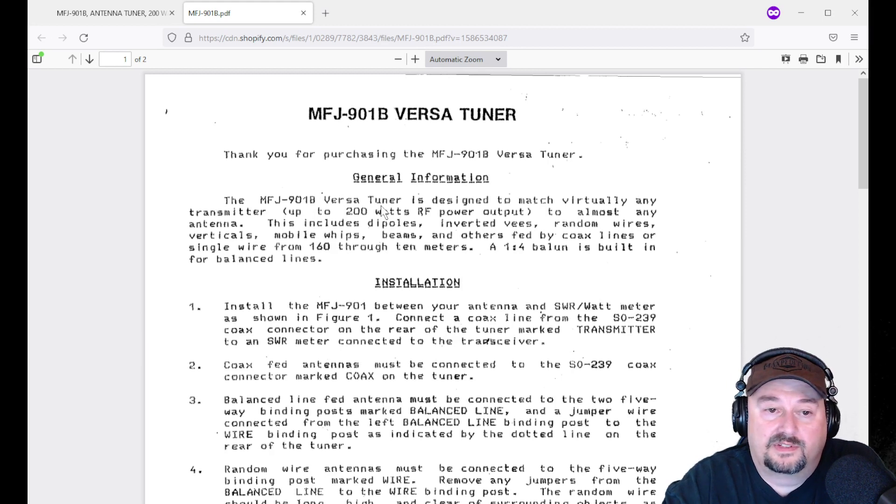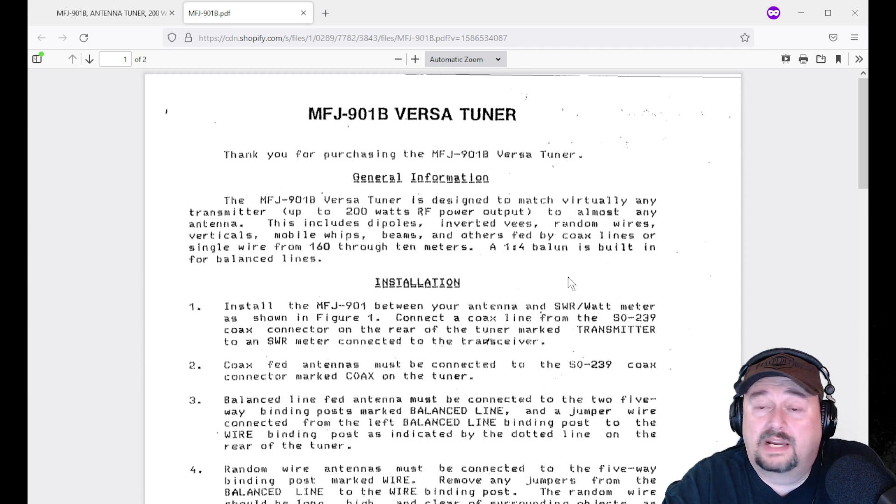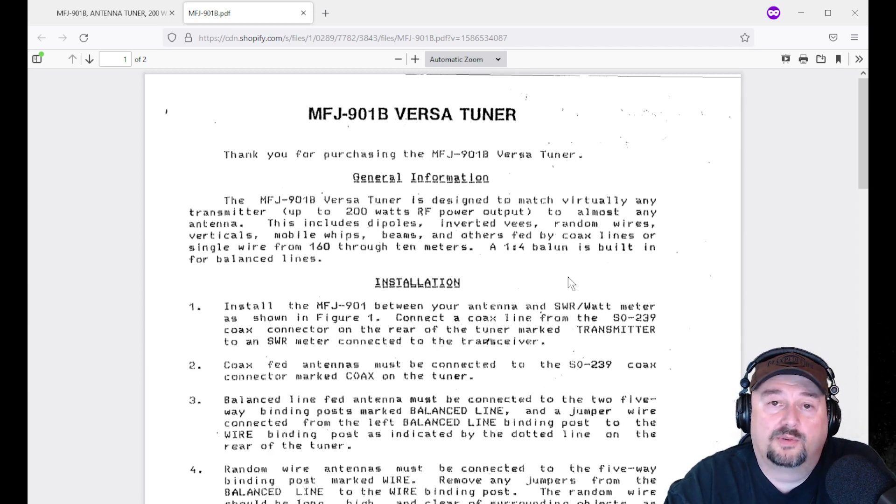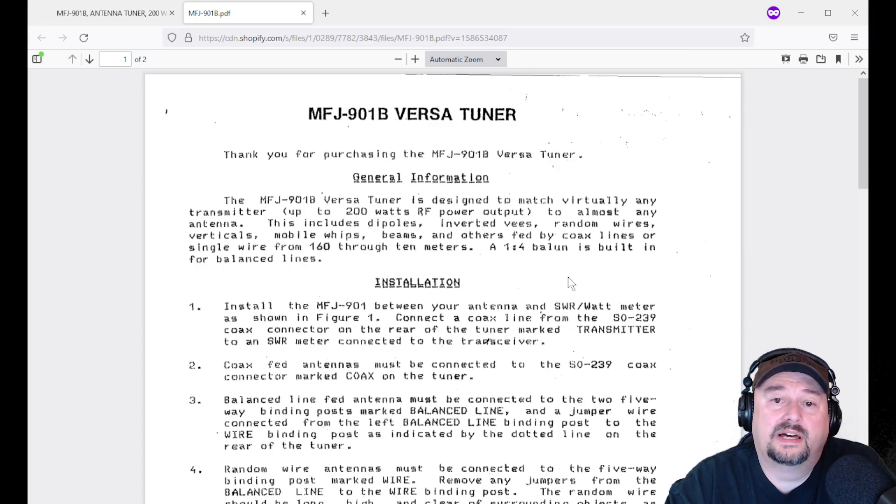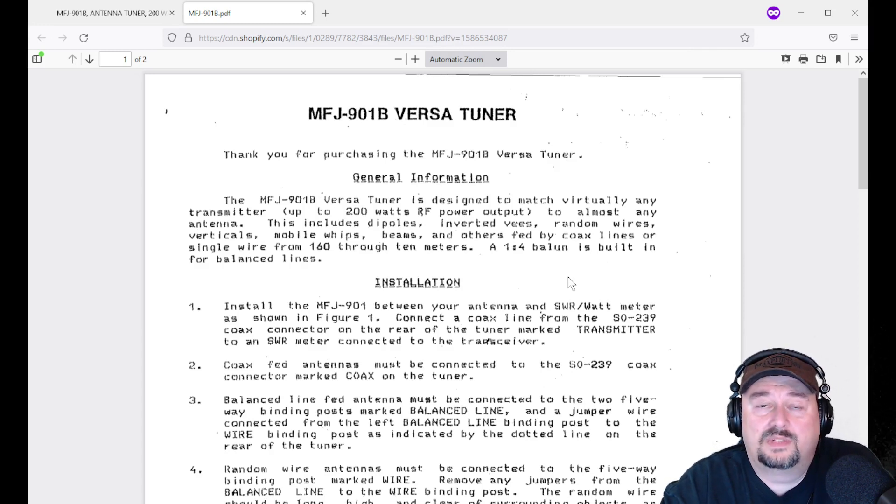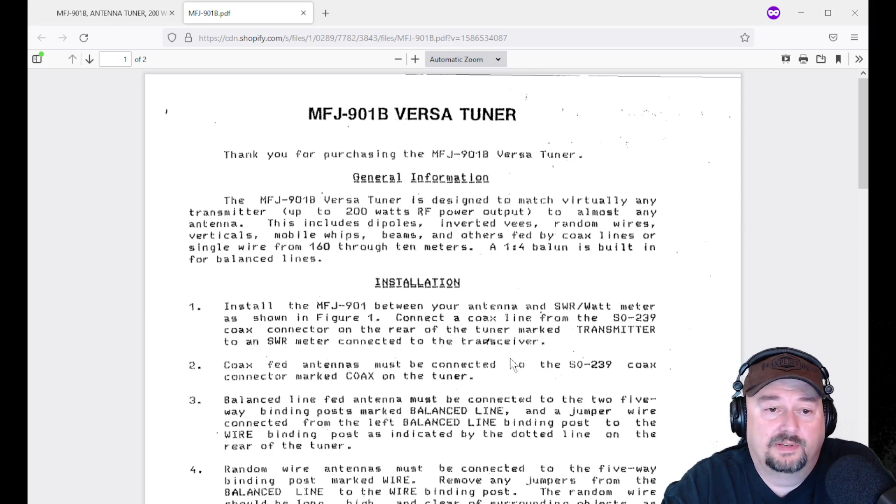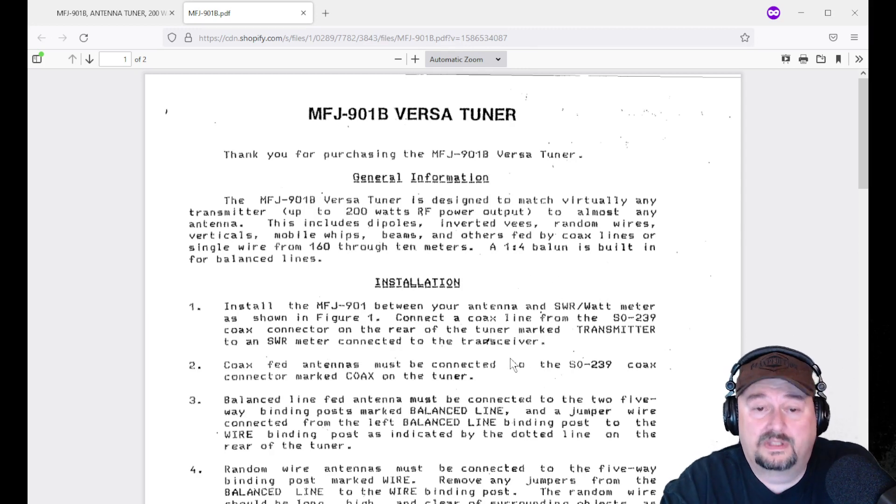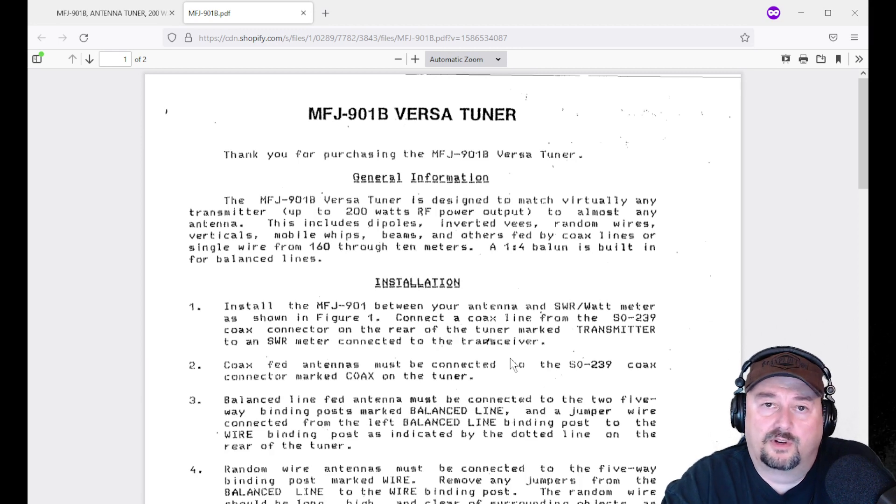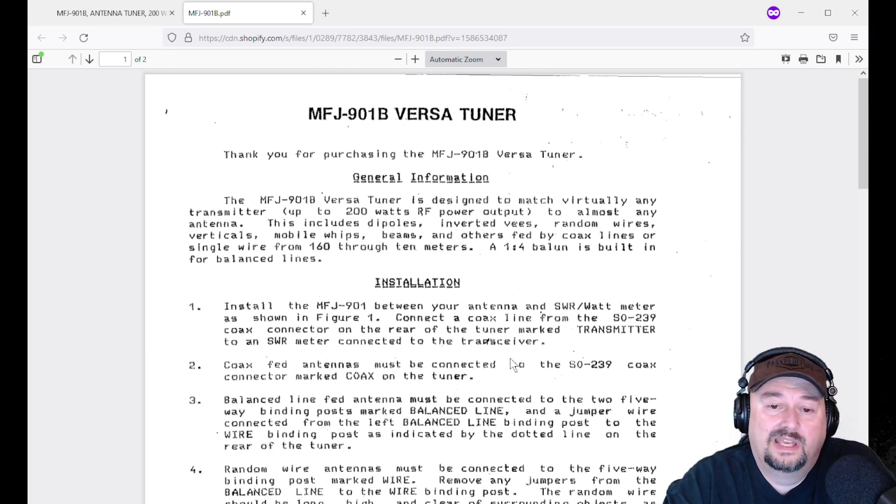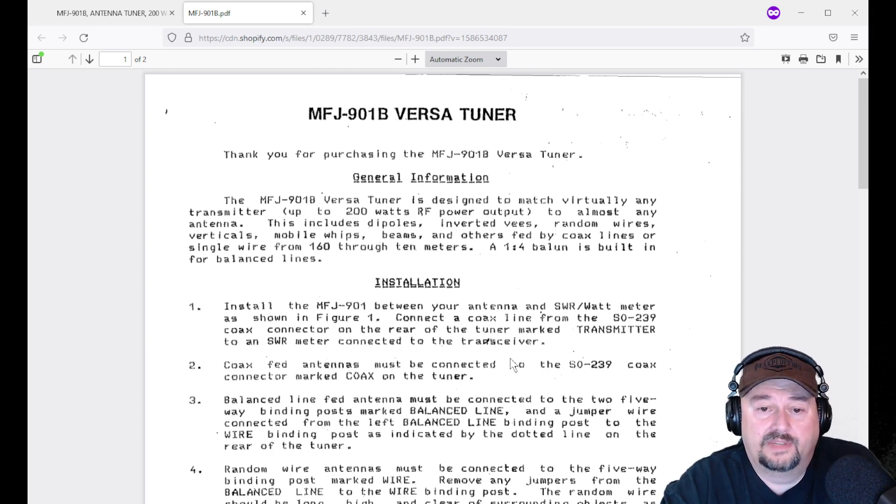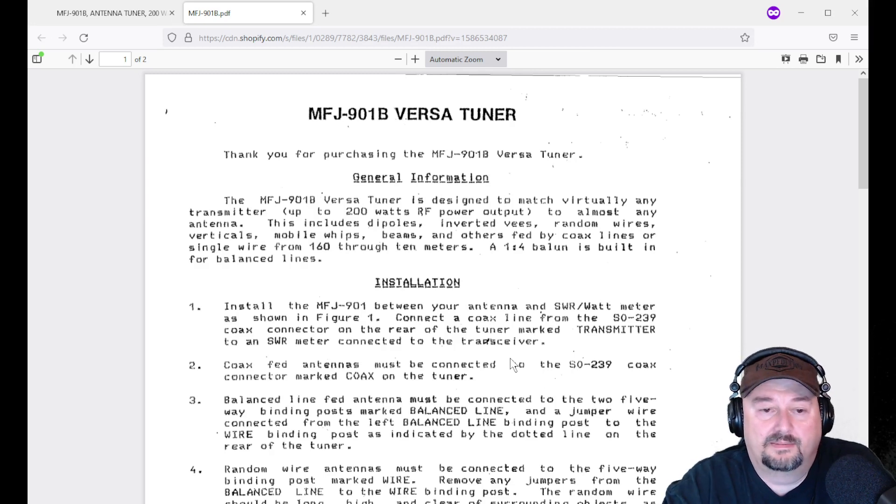Here it is. It talks about the versatuner. It's designed to match virtually any transmitter up to 200 watts RF power output to almost any antenna. This includes dipoles, inverted Vs, random wires, verticals, mobile widths, beams, and others fed by coax lines or single wire. From 160 through 10 meters, a 1 to 4 balun is built in for balance lines. That's awesome. You get a lot of capability with that. This is a no frills antenna tuner. It doesn't have an SWR meter built into it or a power meter. It's just all the connections and dials that you need. There's an elegance in that simplicity.